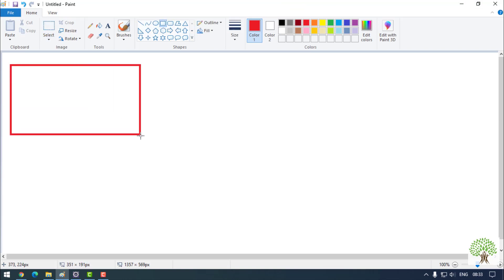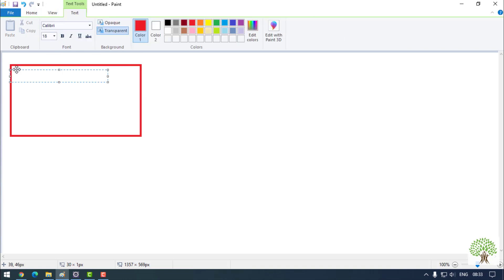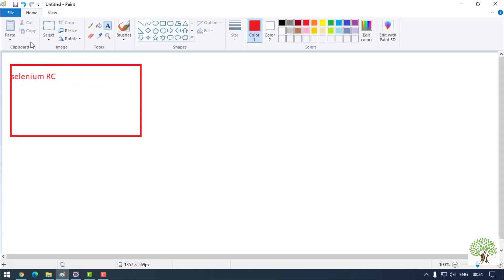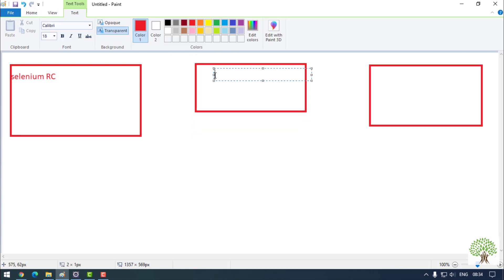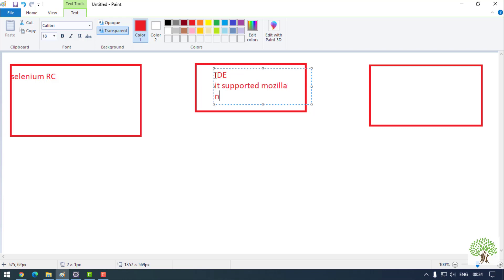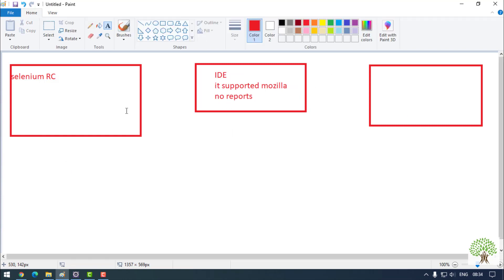The very first version of Selenium available was Selenium RC. Along with Selenium RC there were two different tools. The first tool was Selenium IDE, which is supported by Mozilla only. The issue with this IDE was that it was not able to generate any reports, even if you had around 5000 test cases. But it is still available and you can still work with it.